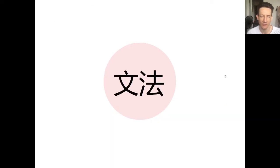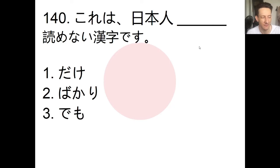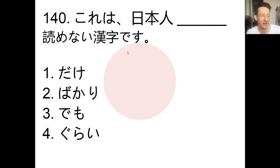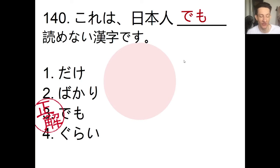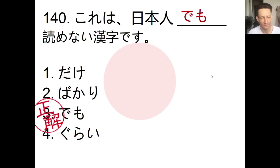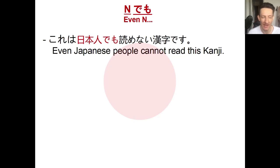Now let's look at today's grammar. Number 140: fill in the blank — kore wa nihonjin __ yomenai kanji desu. The choices are dake, bakari, or demo. The answer is demo. Kore wa nihonjin demo yomenai kanji desu — this is a kanji character that even Japanese people themselves cannot read. Not all Japanese people can read every single character; there are even tests for that. The structure is: noun + demo, meaning 'even [noun].'